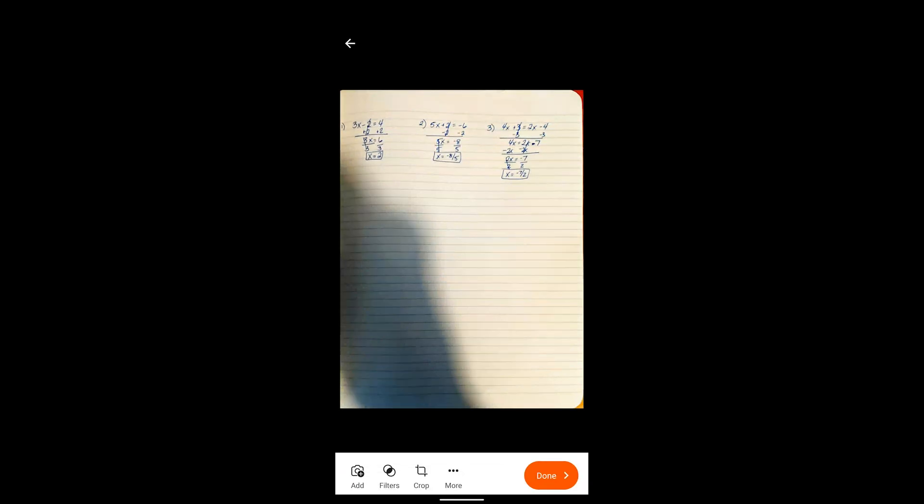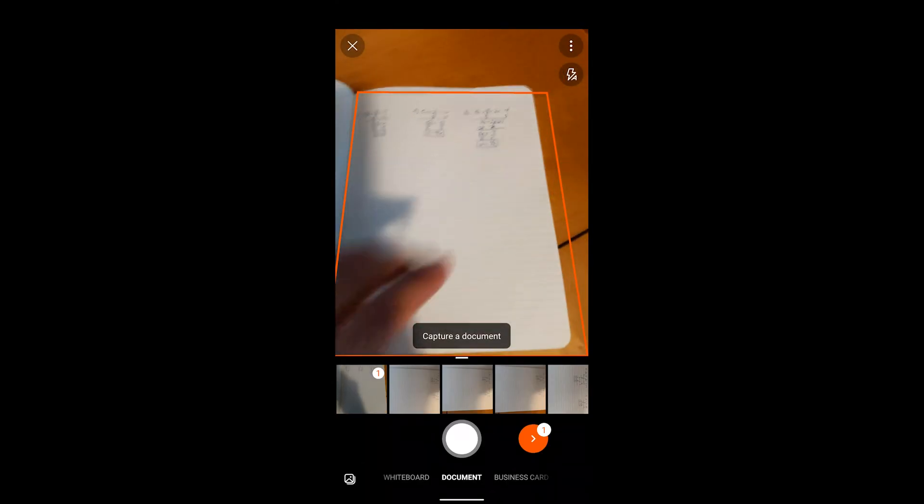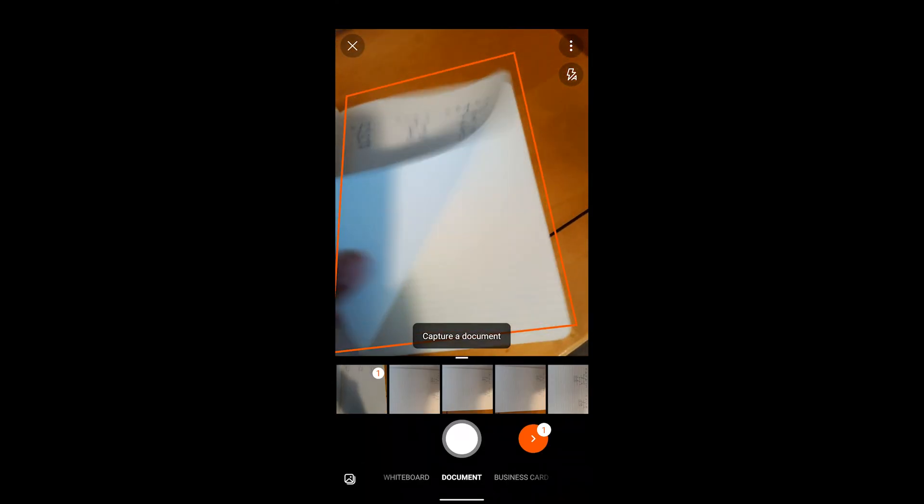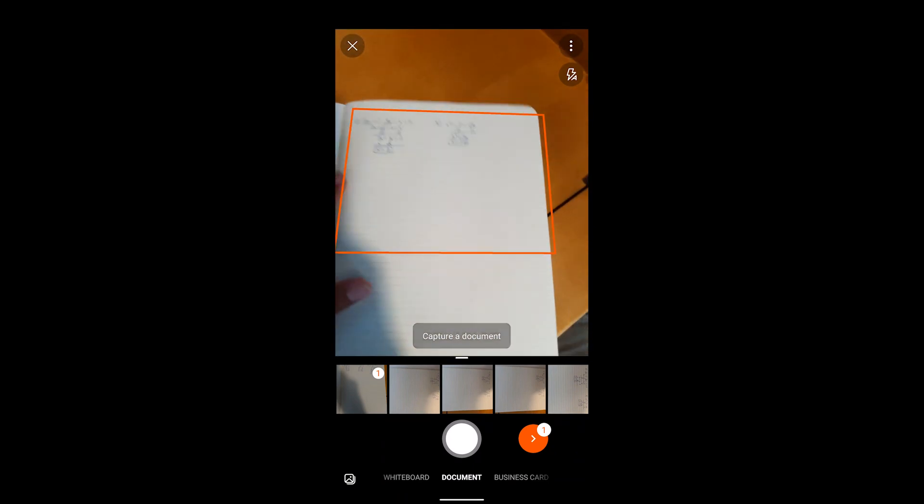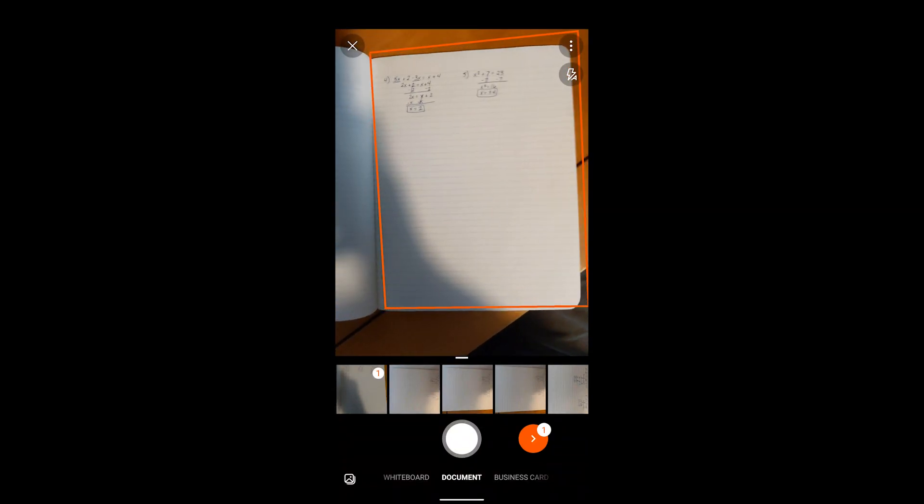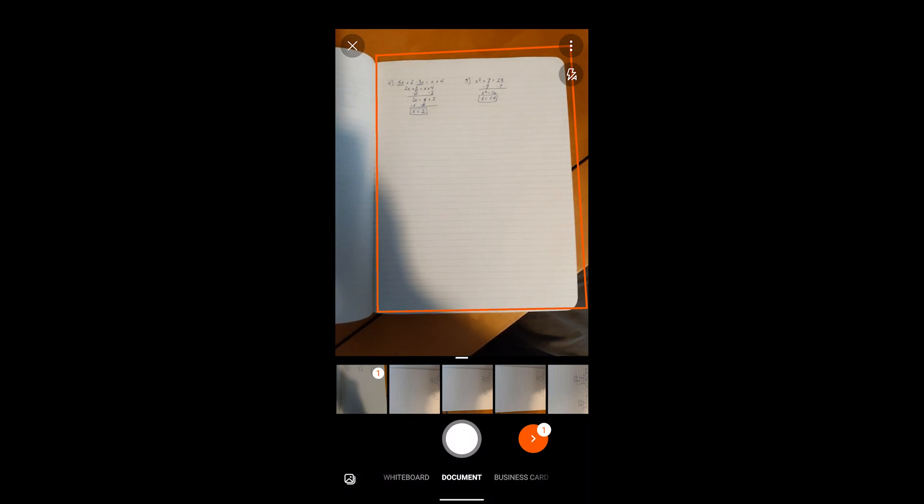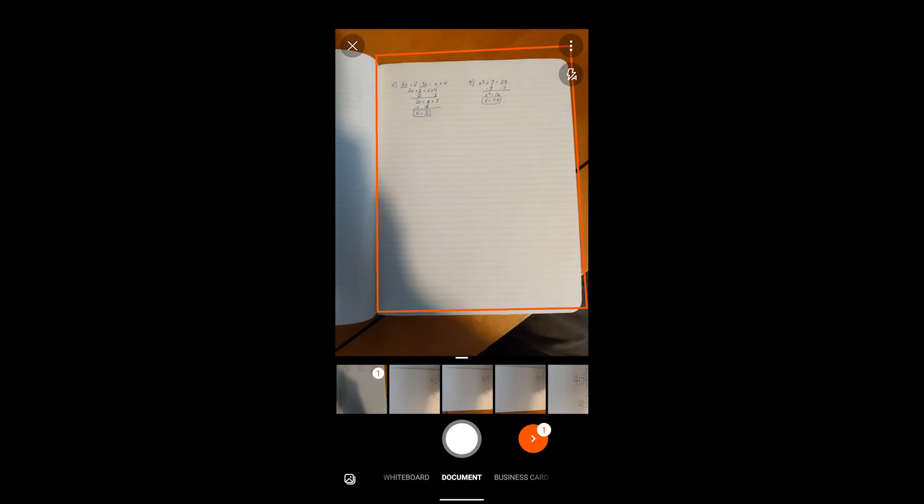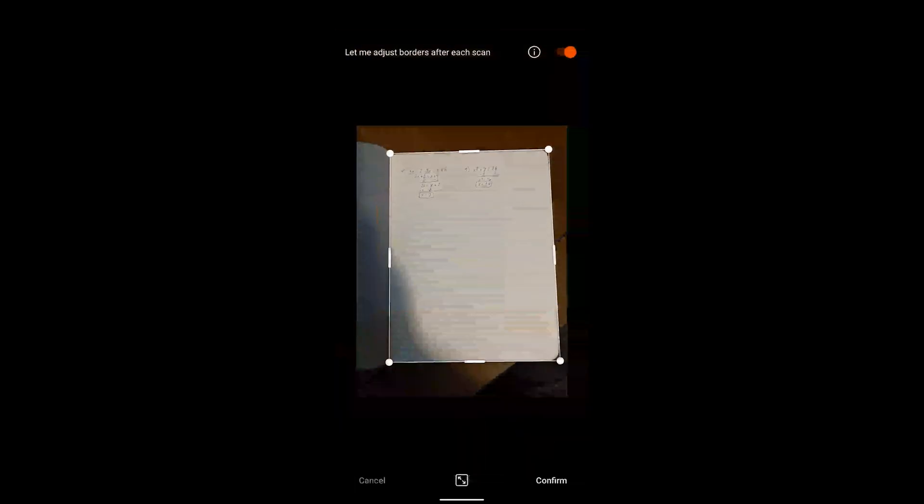Now if you have multiple pages like I do, the next thing you want to do is hit the add button in the bottom left corner. You're going to hit add and now I'm going to turn my page to my next set of problems. Again I want to hold the phone directly above the page and then I'm going to take my photo.